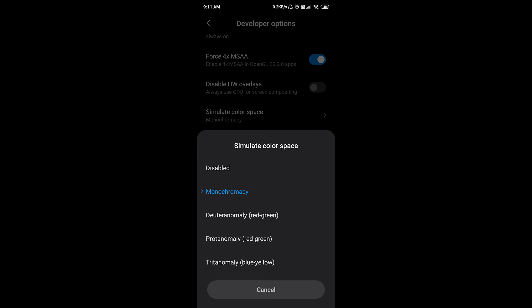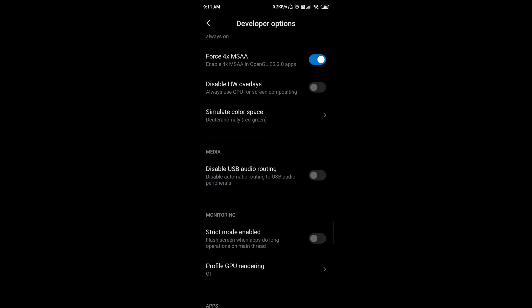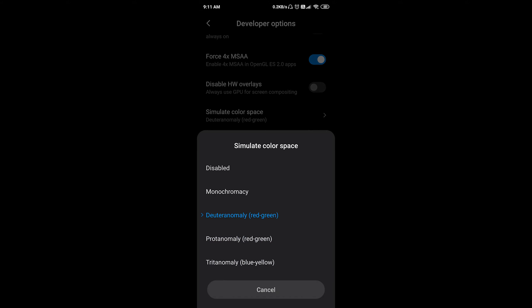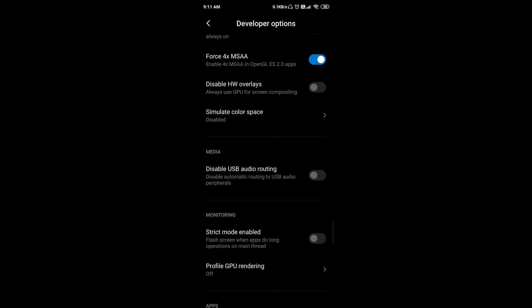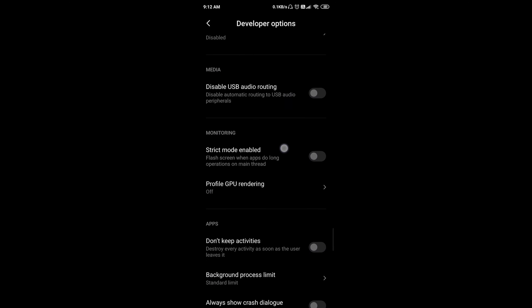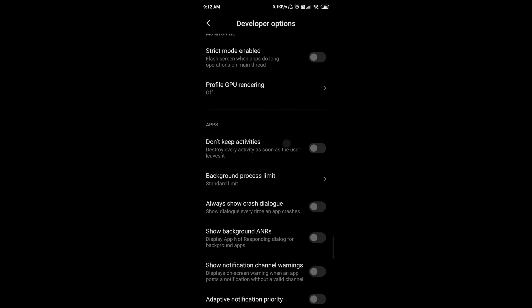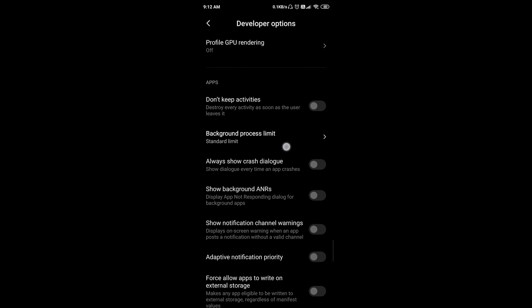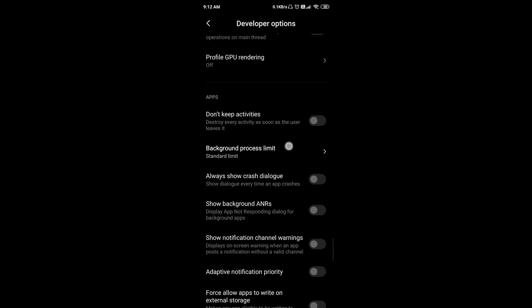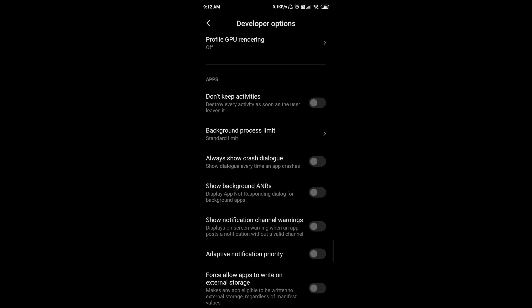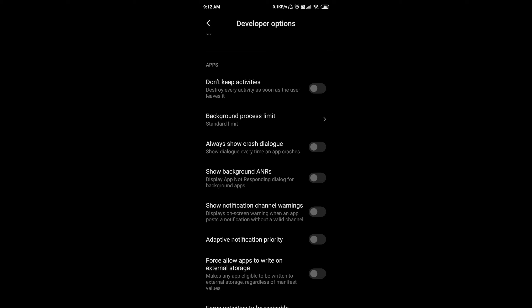There will be red and yellow indicators, so you can disable it. If you are slow, do not keep activities on — enable the 'Don't Keep Activities' option.